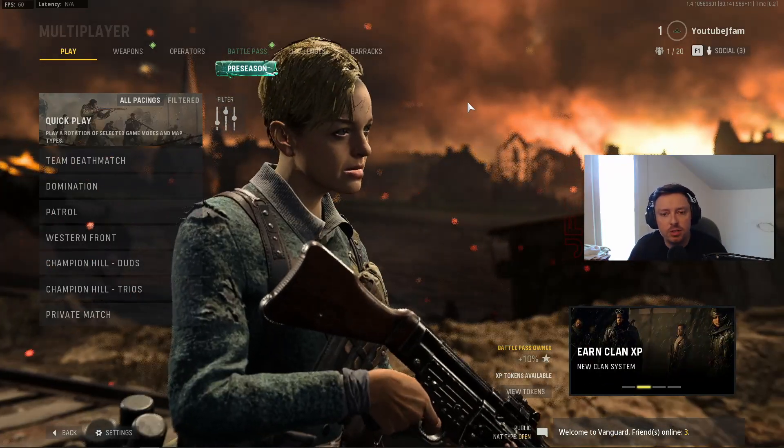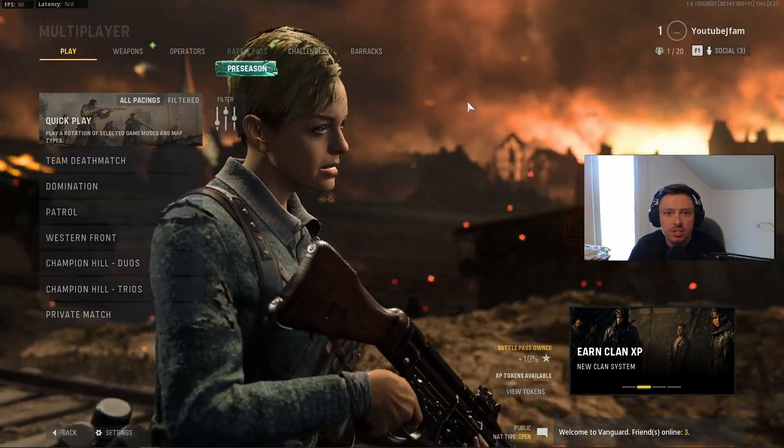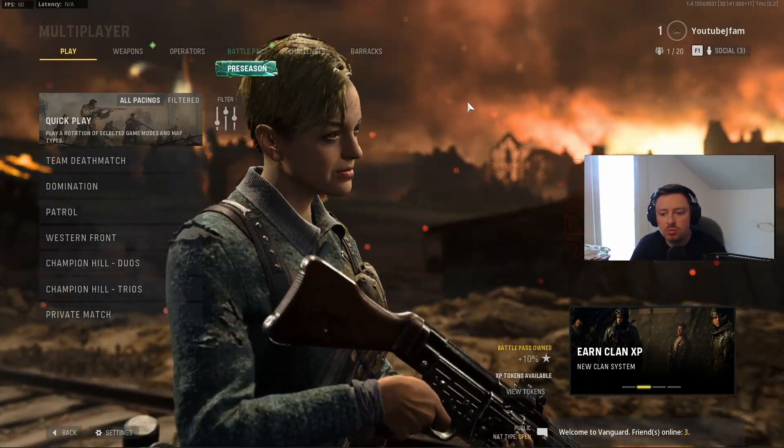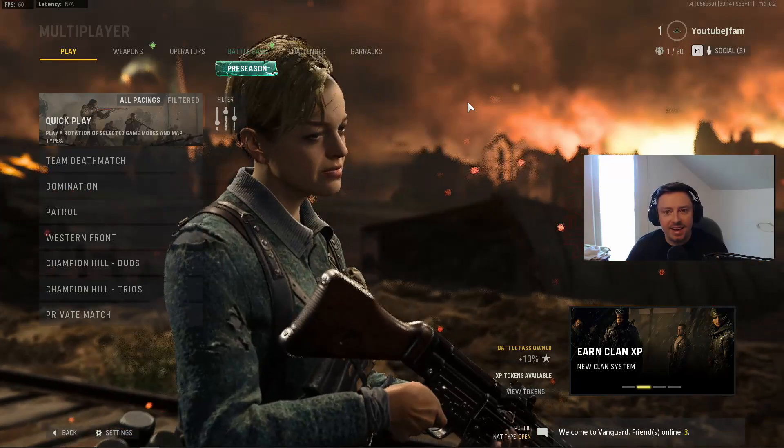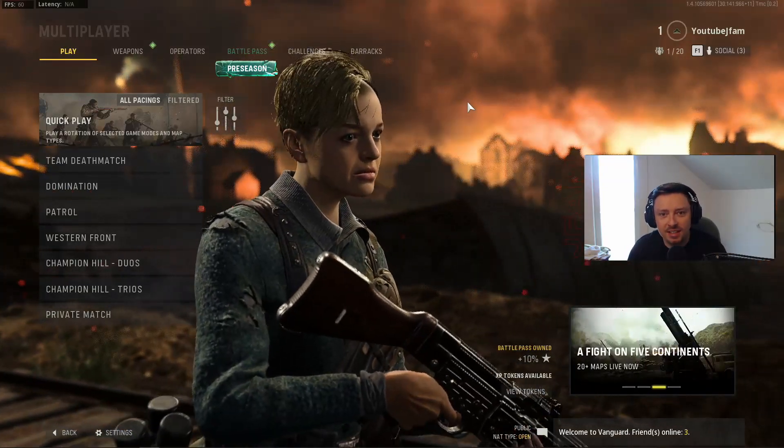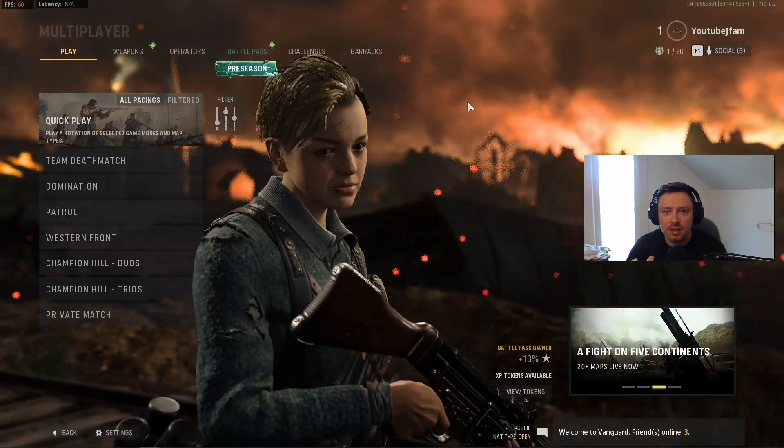Alright everybody, welcome back to another video. It is JFam. Today's video is going to be... Man, I'm just so excited that I found this.